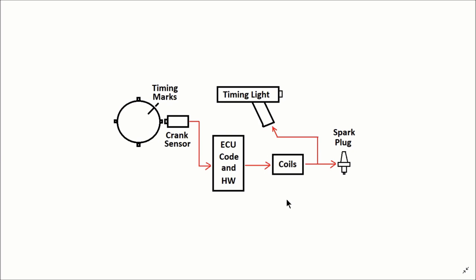Then the signal is sent to the coils to charge up. Typically, you're sending a five volt signal to charge the coils, then release the five volts and off goes the spark to the spark plug and the timing light.